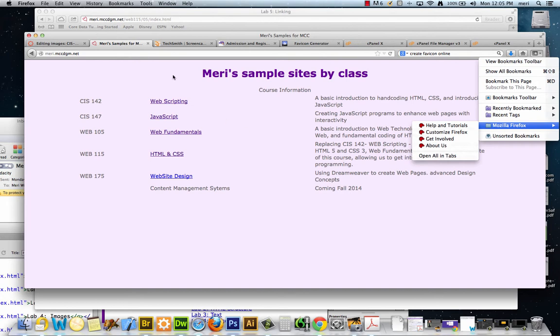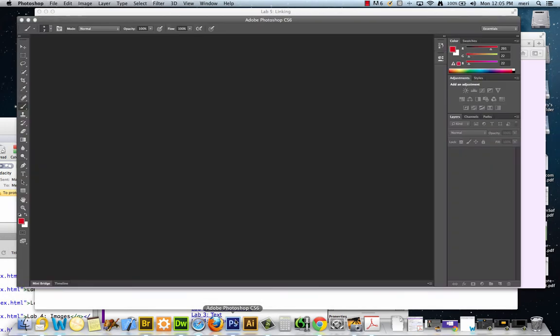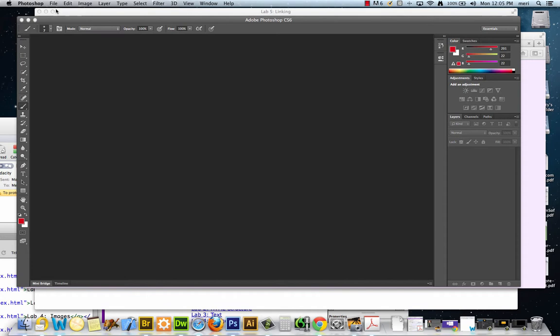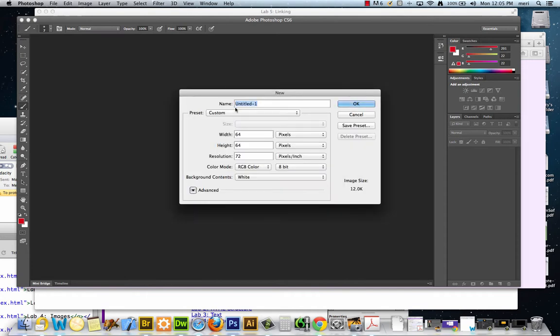Typically it needs to go at the root level. My preferred way to create it is using Photoshop or Illustrator, and you want to start with a square image. I'm typically going to start with 64 by 64 pixels, or you could go to 128 by 128, but make sure you're doing it square because it's going to condense and resize.